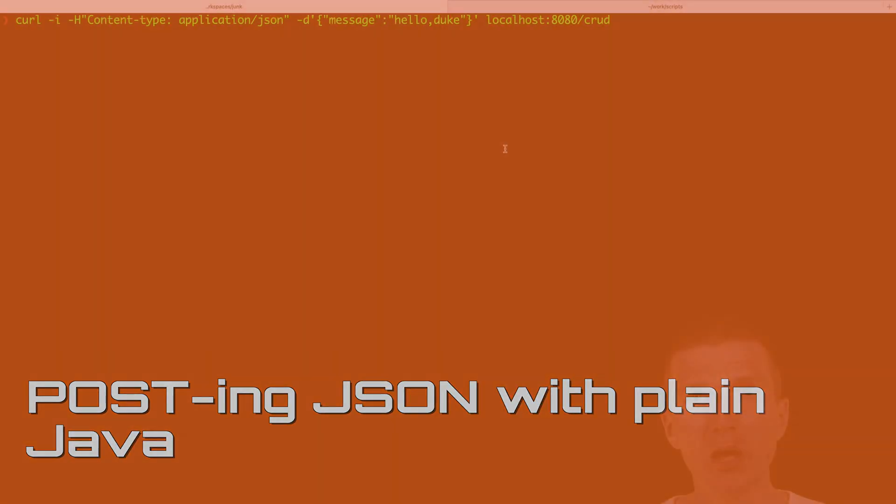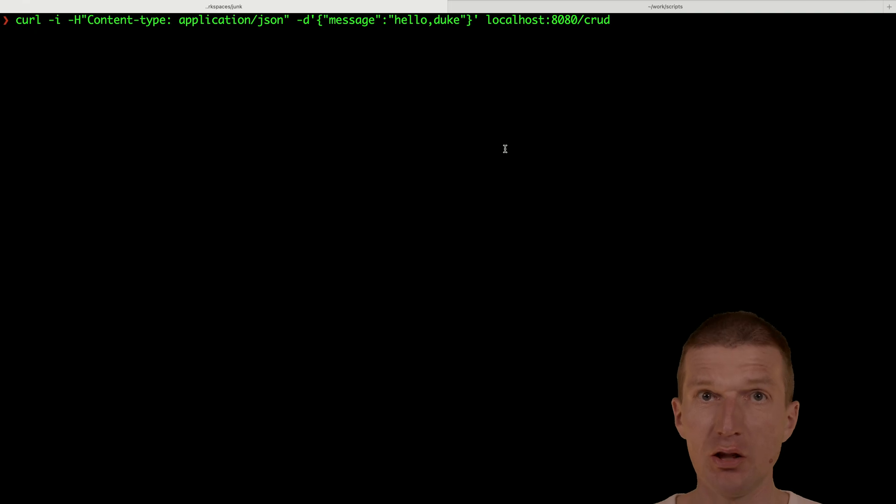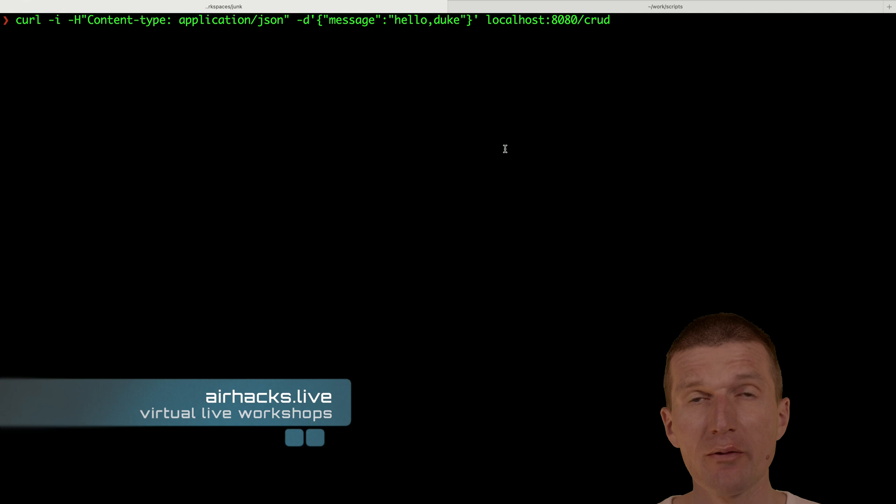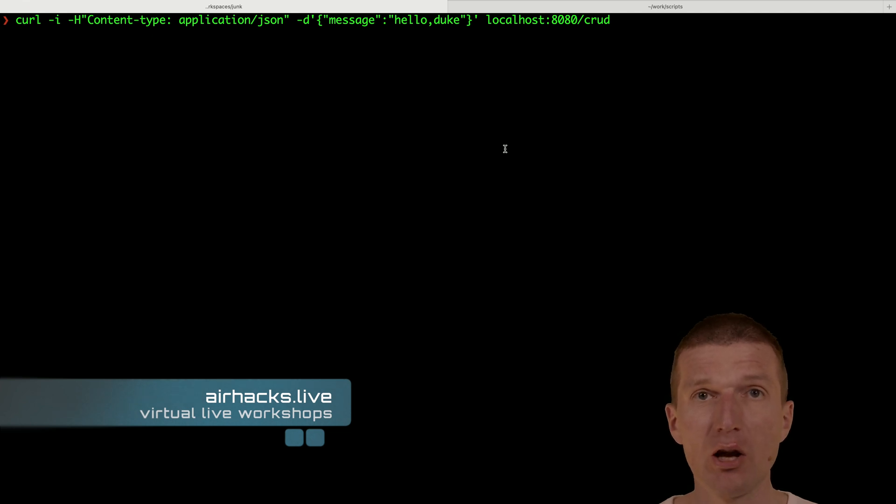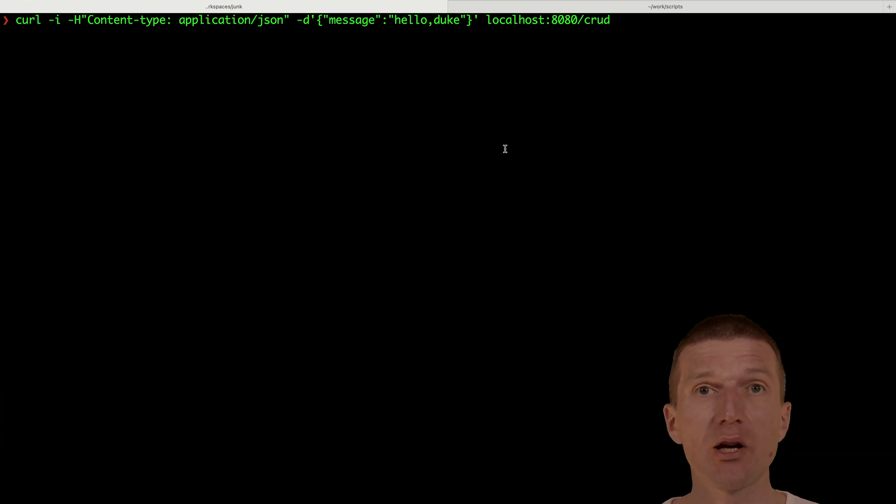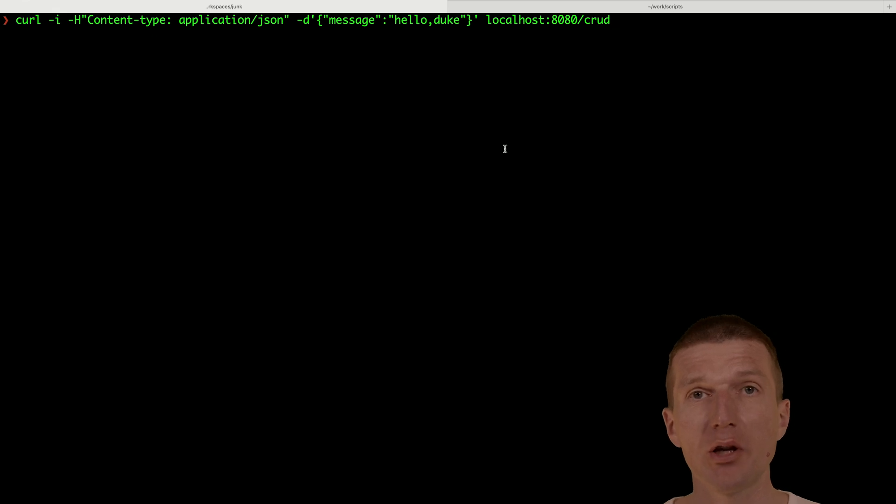My name is Adam Bean and today I would like to send this request with Java without any external dependencies. I would like to send a JSON or post a JSON via HTTP without any external libraries.